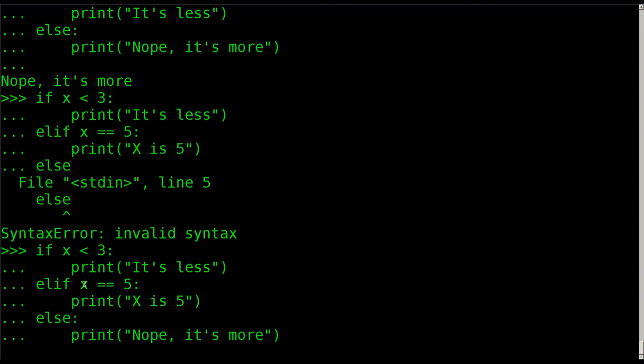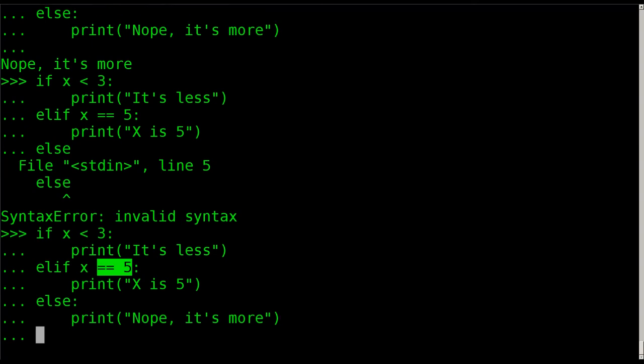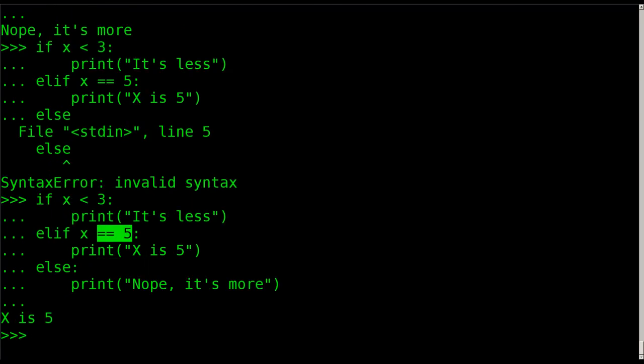So if x is equal to 5, then we're going to print x is 5. And then we're going to say, if anything else, which the only other option is that it's more, we're going to print, it's more. And if I hit enter, enter, it says x is 5, because x does equal 5.